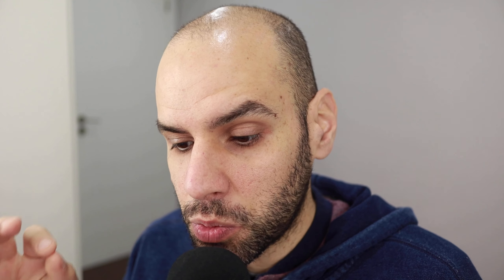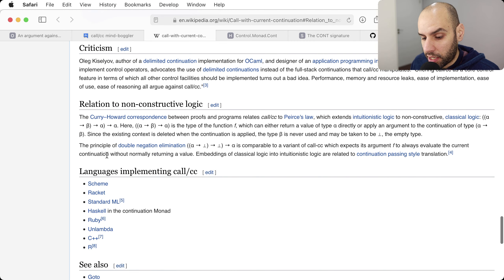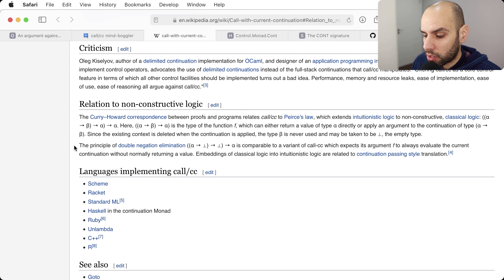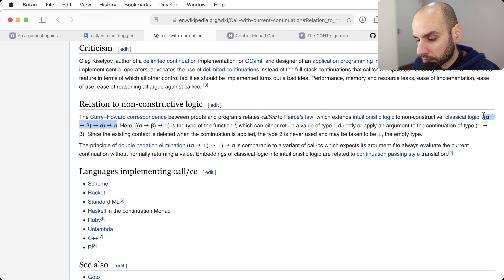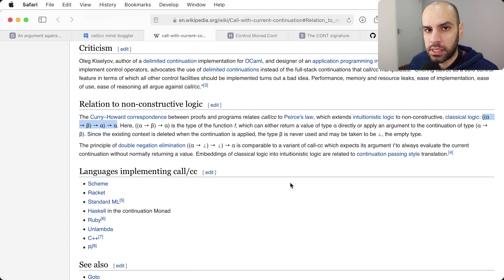So that is what CallCC is and those are the main claims to fame of CallCC. There is yet another one which I think is super interesting, and it has to do with its type. The type of CallCC is going to be the main topic of today's video. I will briefly explain CallCC if you have no idea what's going on, but the main topic is the type of CallCC in languages that have something called Hindley-Milner type systems.